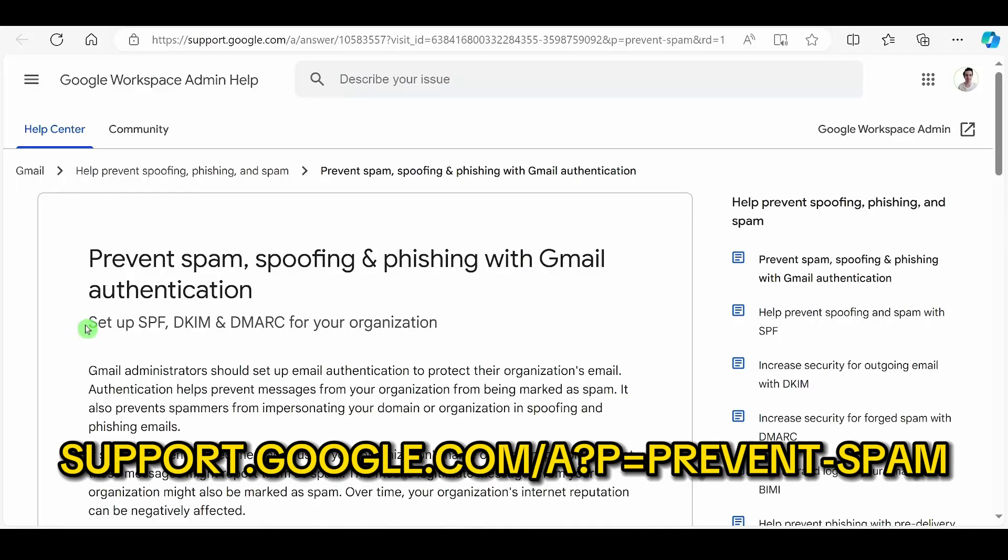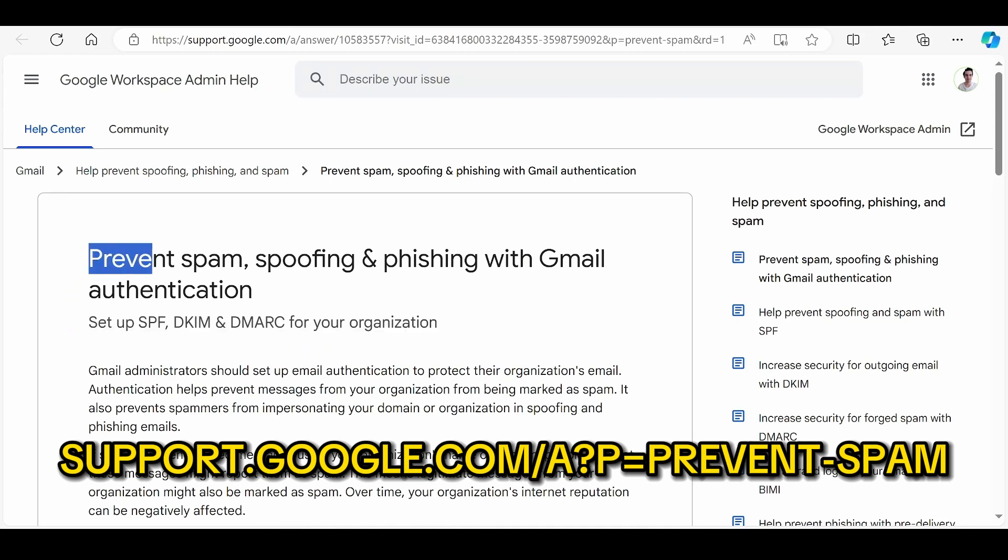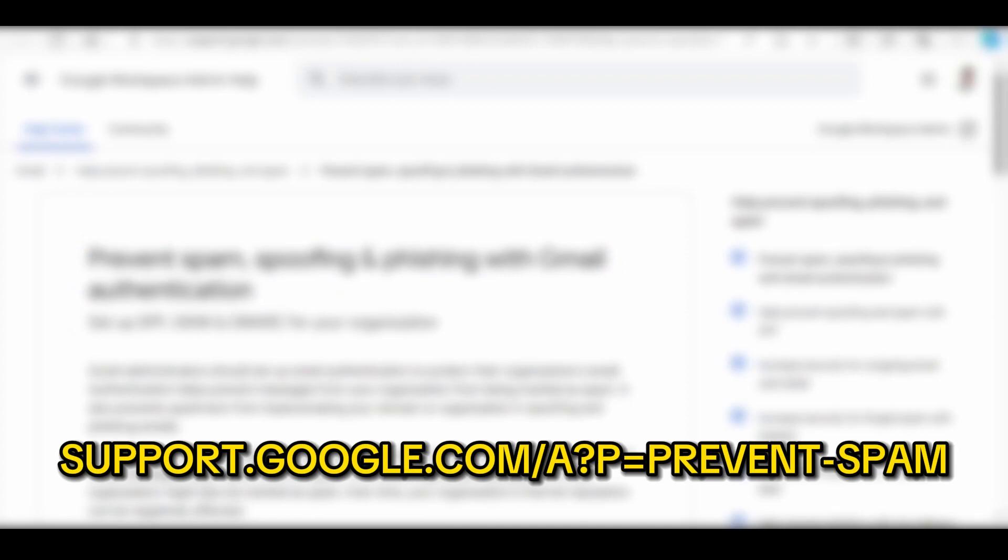If you would like to find out more about how these standards are set up, please follow this link. Prevent spam spoofing and phishing with Gmail authentication, available on support.google.com.